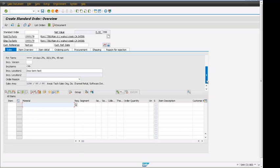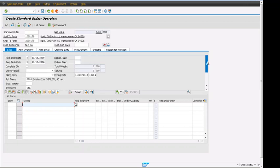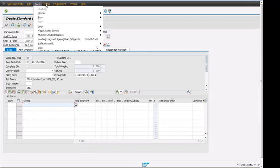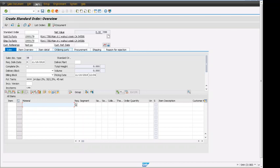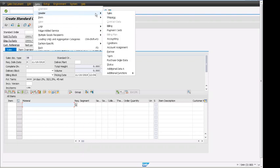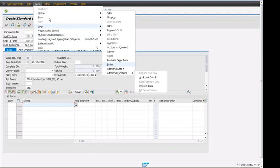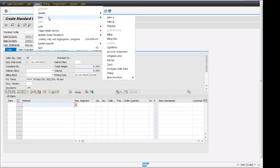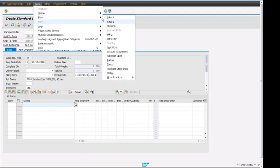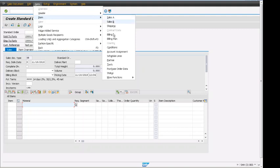That is for the main sales order. We can also see more header related fields by clicking up here, go to header, and we can see there are different tabs available for SAP sales order header related and item related views: sales A, sales B, shipping, and all of those fields are available for the item level.